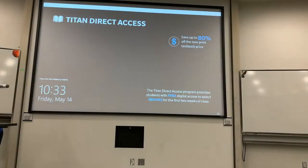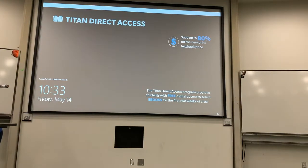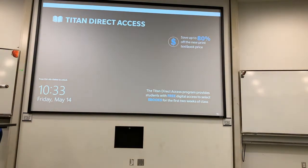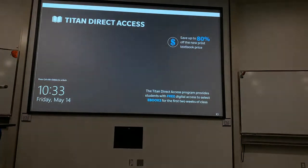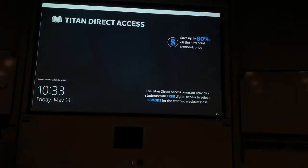Lecture focuses the lighting on the front of the classroom. Discuss brightens the entire room. Movie darkens the lighting to make it easier to see what is being projected on the screen.